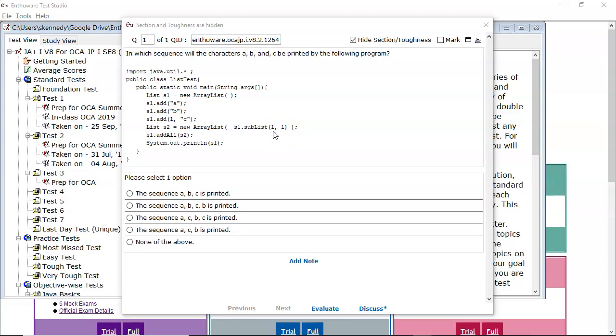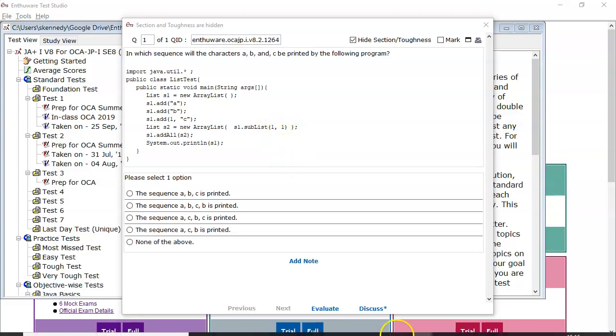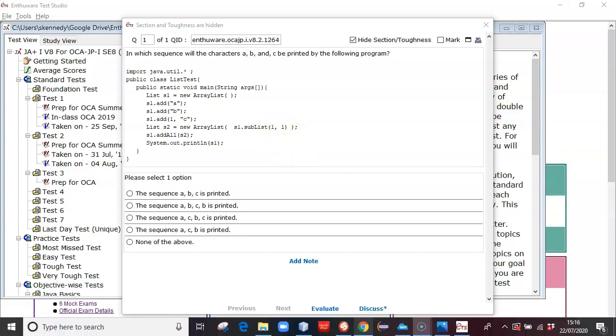So we're going to be starting at index 1 and we're going to be taking 1 minus 1 strings from that, which is basically 0. We end up with the empty list. So let's have a look at that on the API.